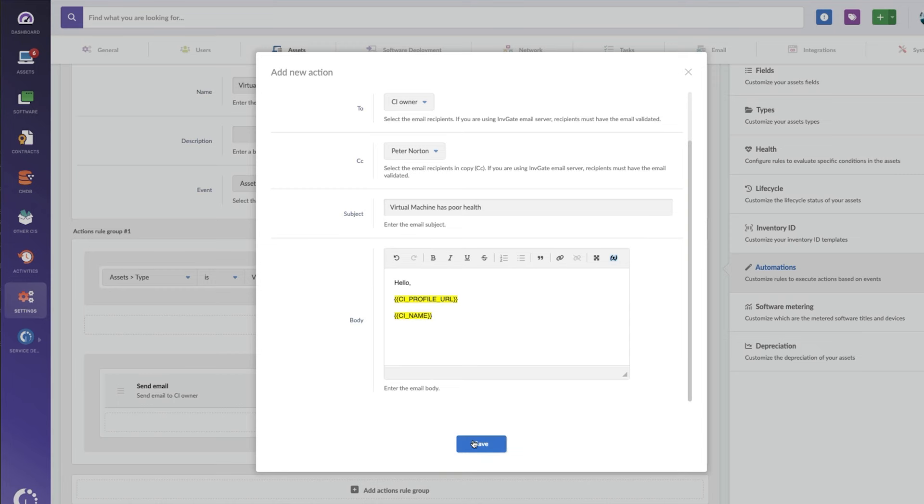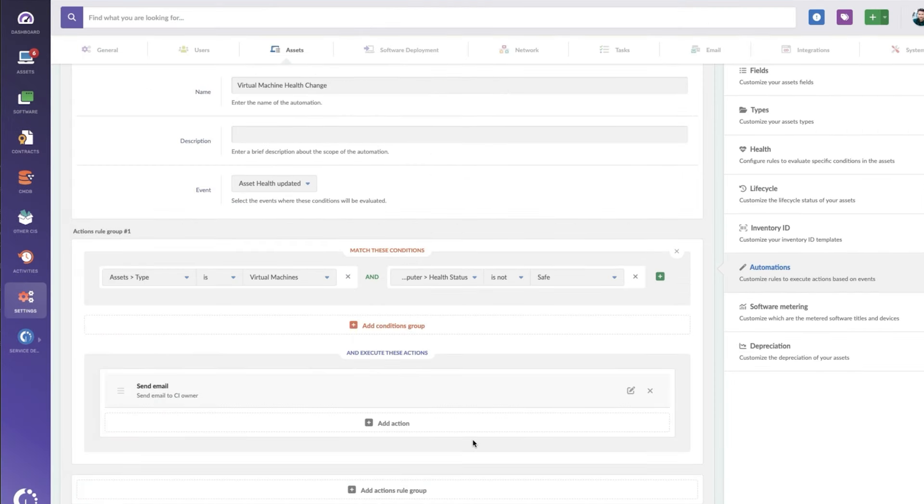And then you can add in these other data fields that are references to the specific alert. This will send out an email automatically whenever a virtual machine gets five gigs of data or less in its disk space. And this is just one aspect of Invigate Insight that's designed to make managing the complexity of IT assets simple.